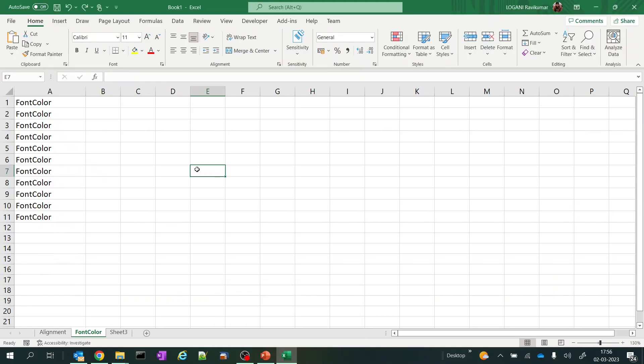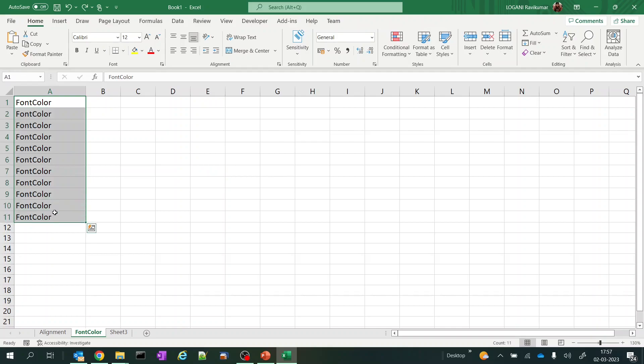Here I have created some test data to demonstrate how we use font in Excel first and then we go to macros. So we have 11 rows here. We'll be selecting all of them and coloring them.